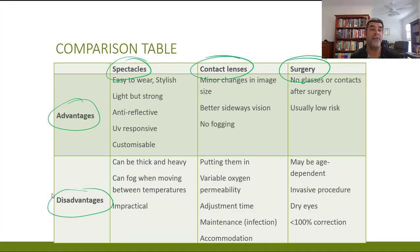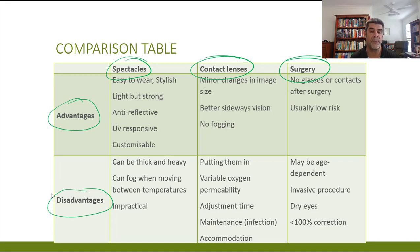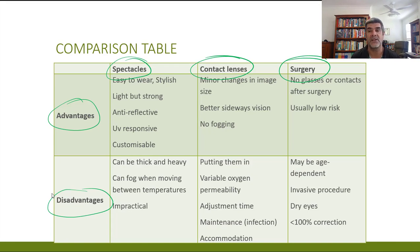For surgery: when successful, you no longer need glasses or contacts, removing those ongoing inconveniences. Most surgeries are now efficient and low risk. However, some procedures are age-dependent — certain laser procedures are not suitable for children who haven't reached full growth. Like any surgery it is invasive and carries associated risks. Dry eyes are an almost constant consequence of laser surgery, sometimes for short periods, sometimes for many weeks or months. Surgery can also be less than 100% effective, potentially still requiring glasses or contacts afterwards.